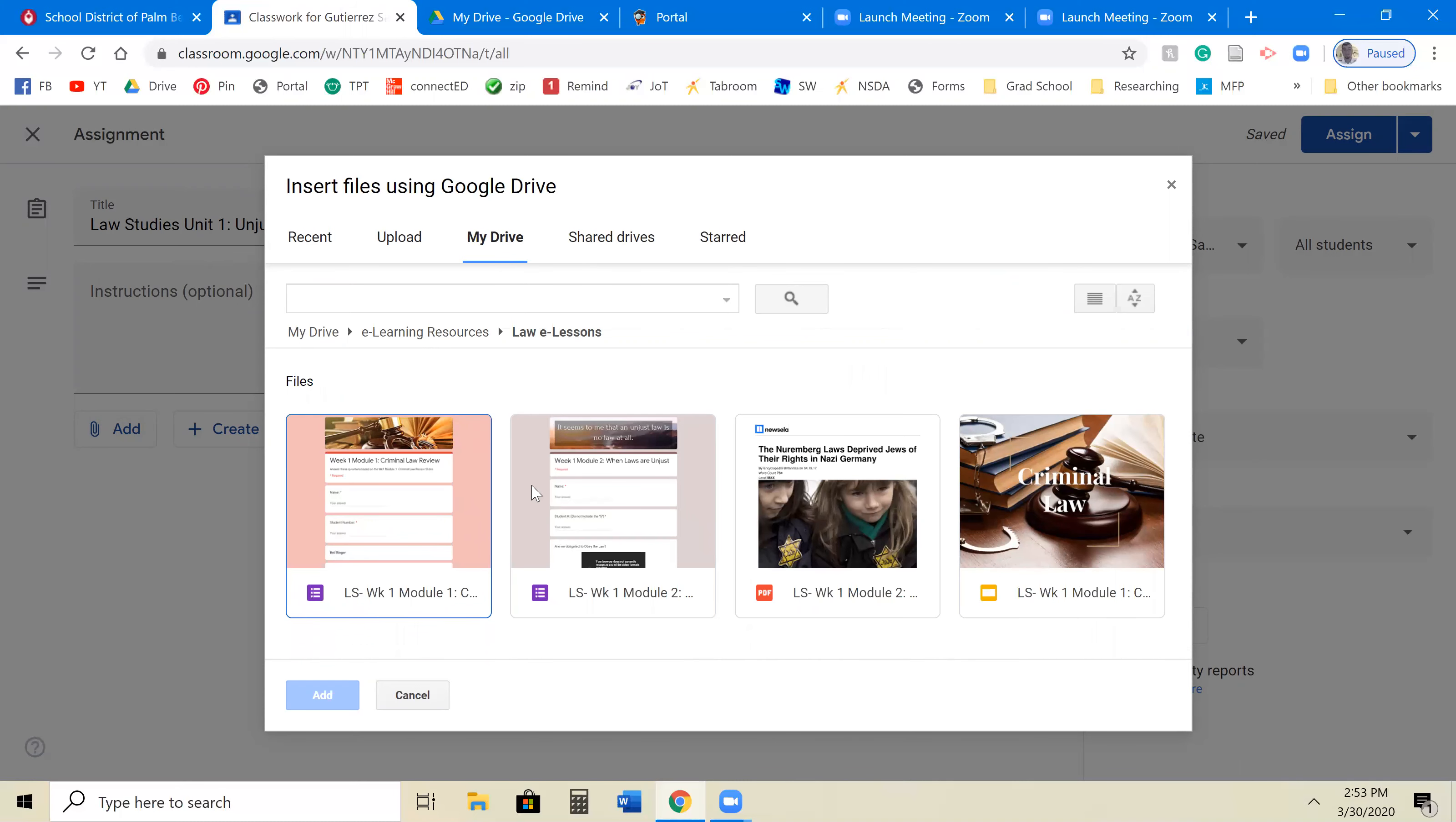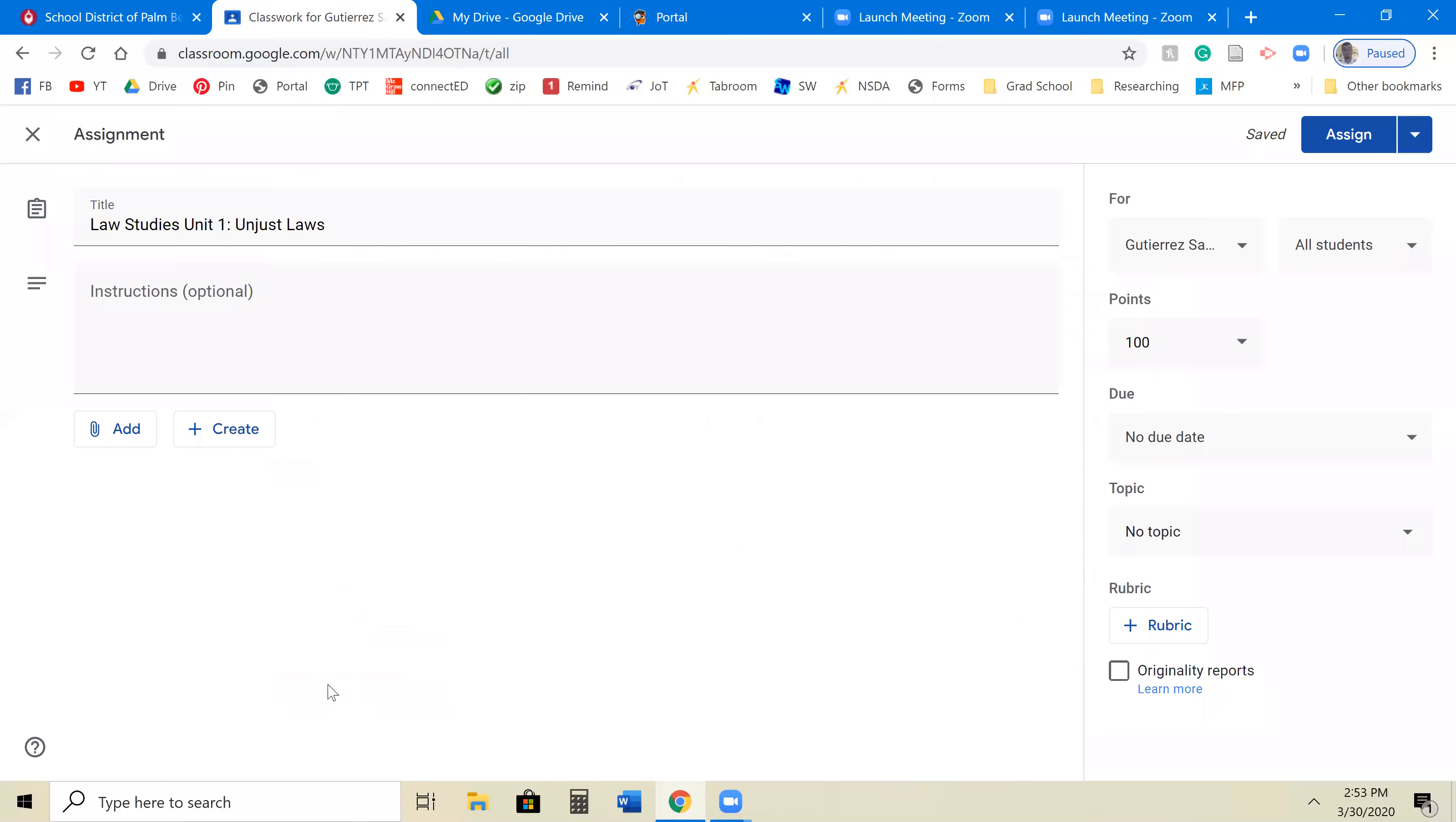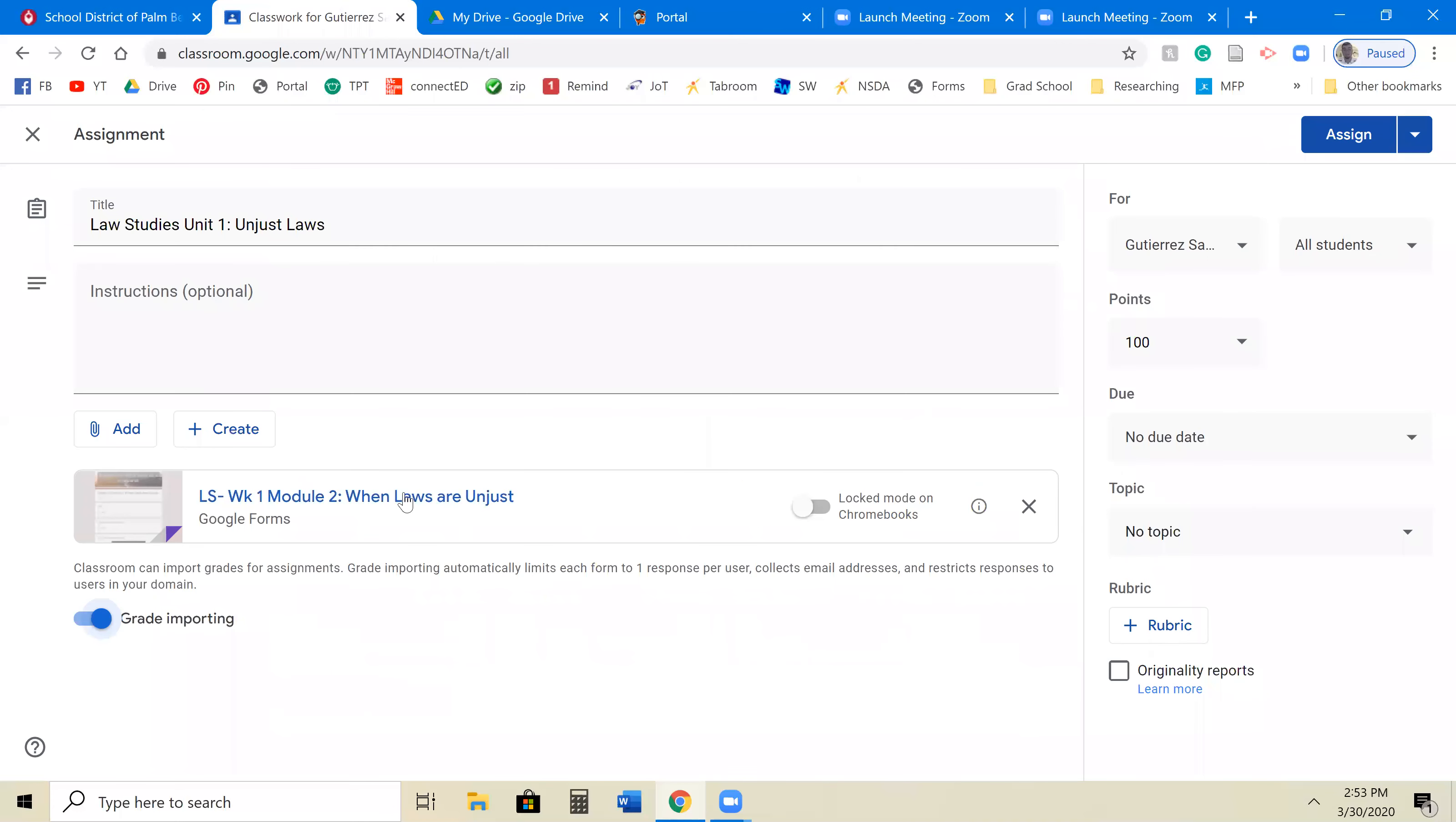So you're going to go to wherever you are storing your Google Form. You're going to grab it. In this case, it's this one on Module 2, When laws are unjust.